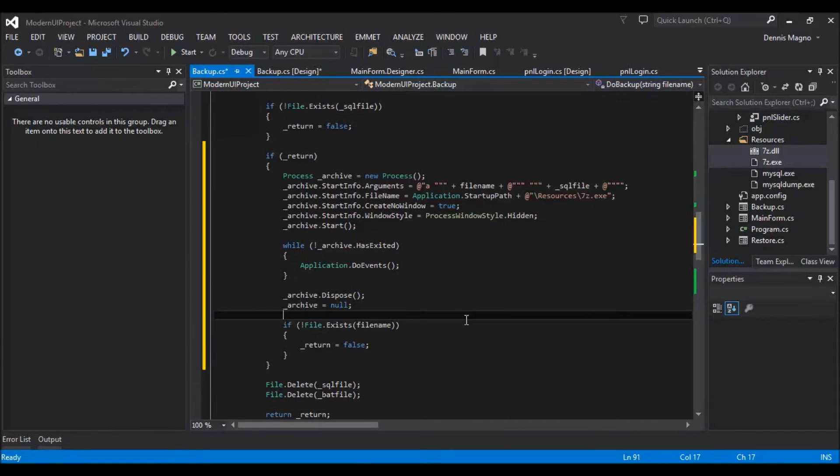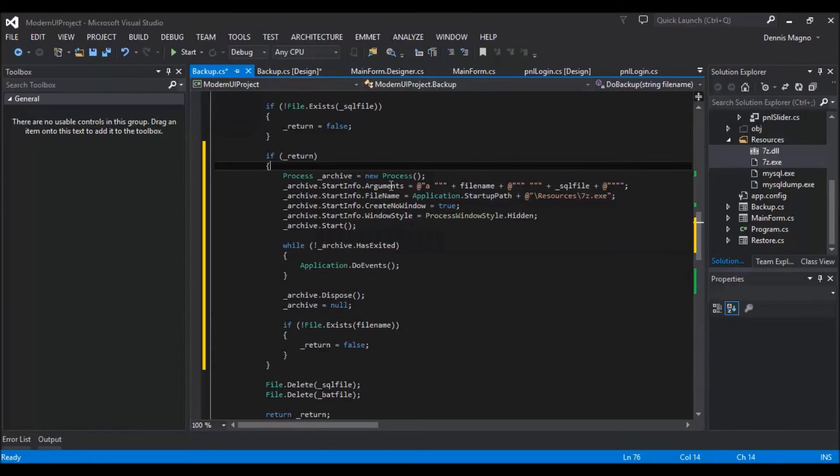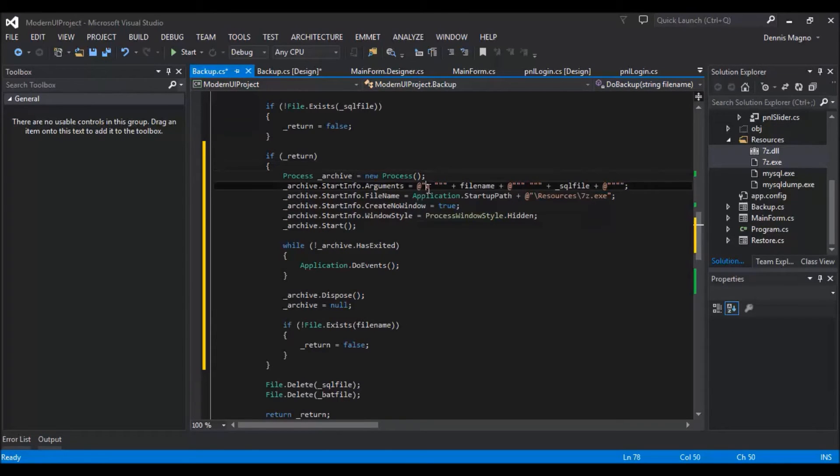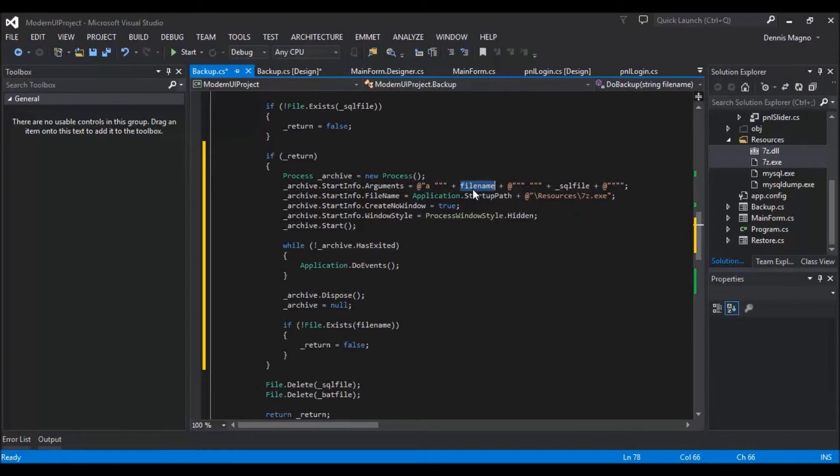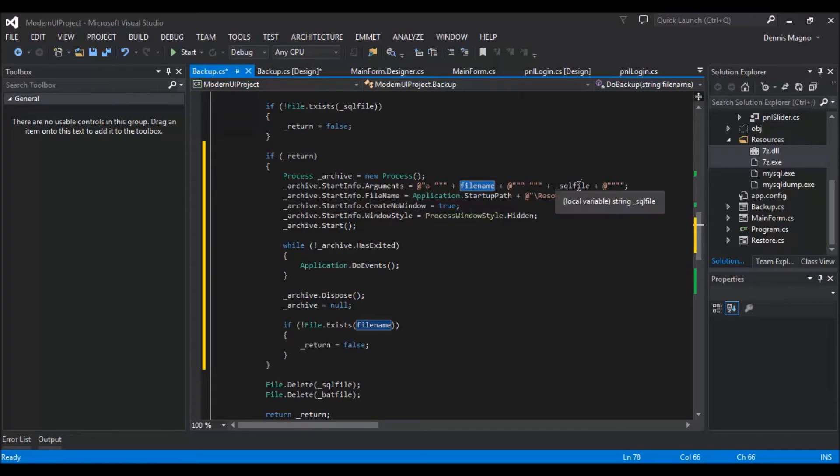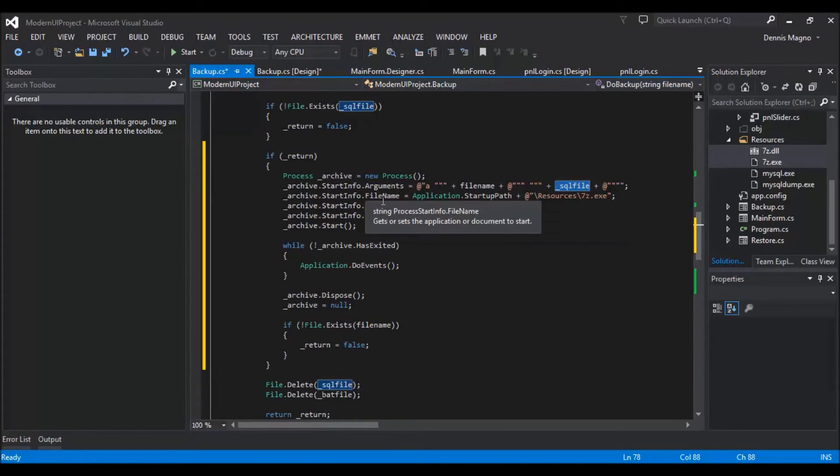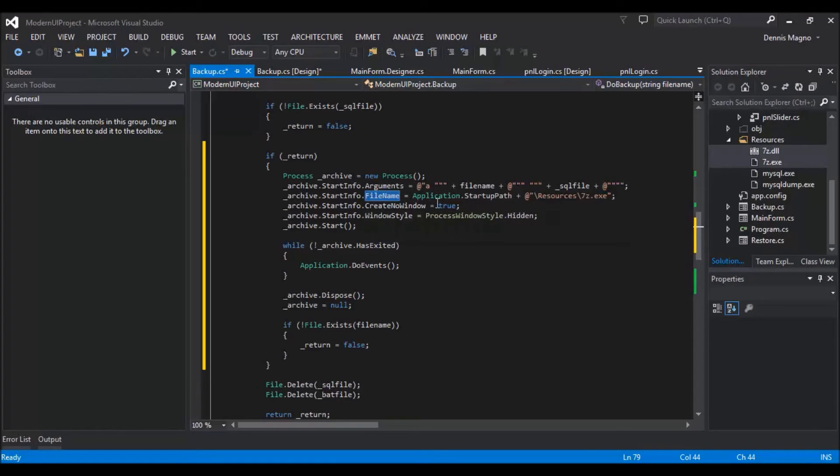So to make it fast I already created the code. We just use the process and then we need to pass an argument which is 'a' which means archive, and then the file name that will be generated by the archive, and the file that we are going to archive. So the file name of the program that we are going to execute is the 7zip.exe which is located on the resources under the start path of our application.